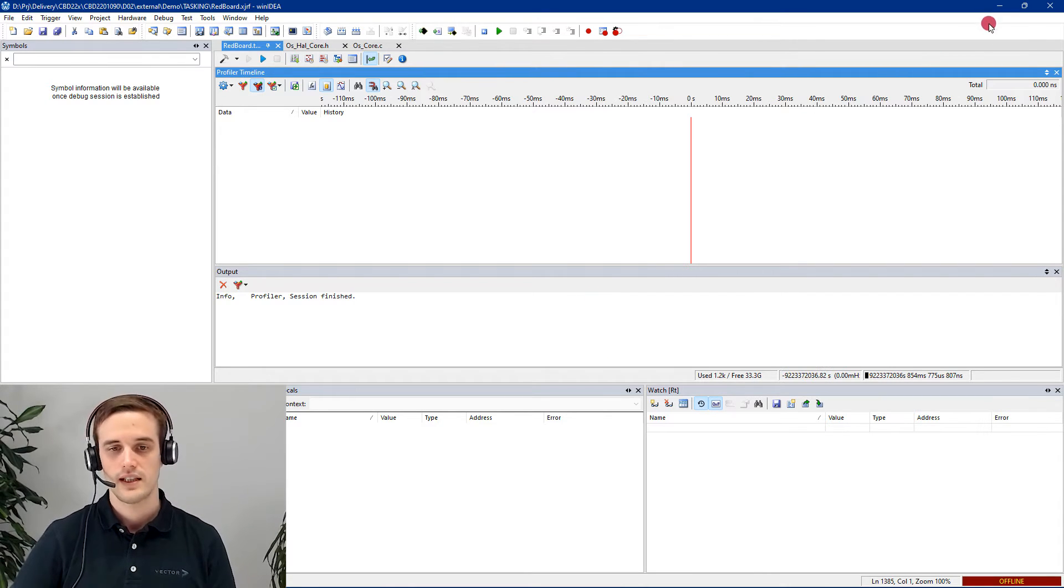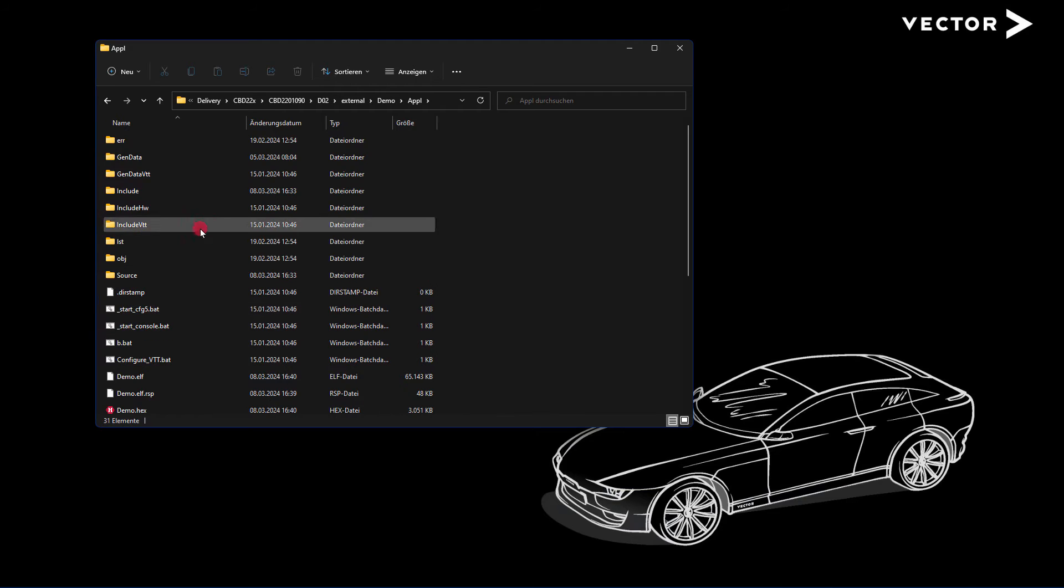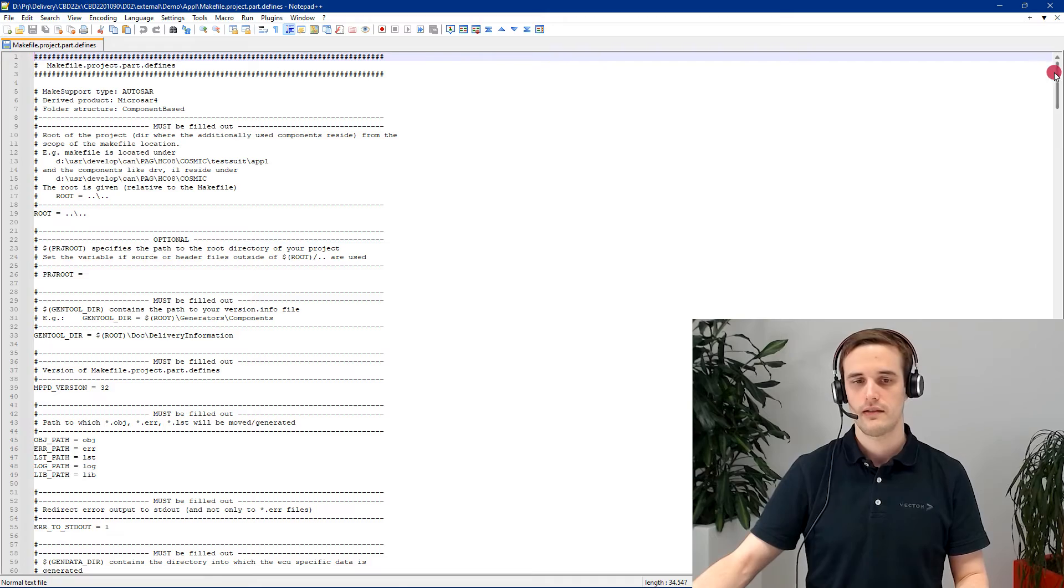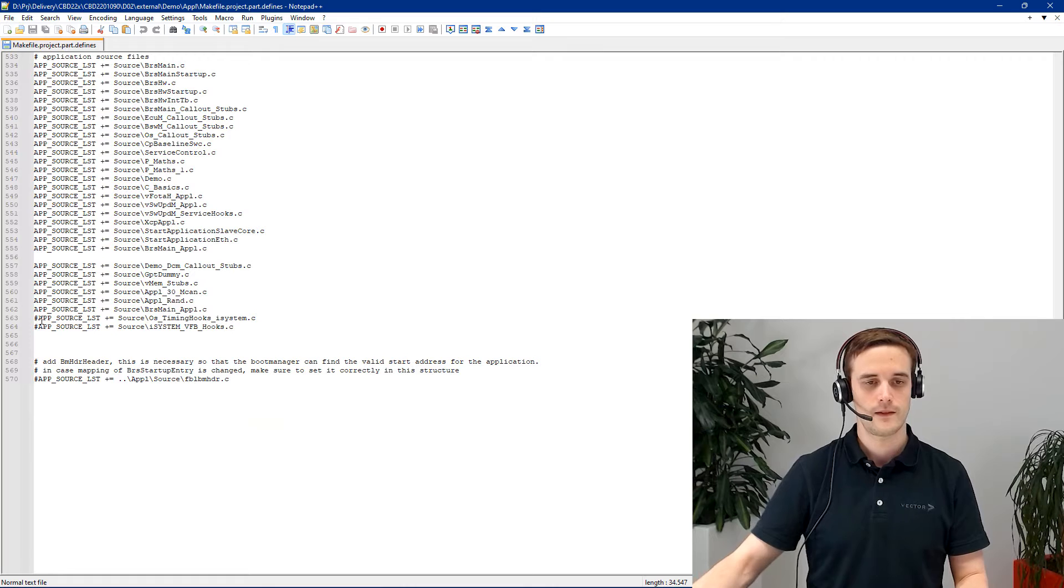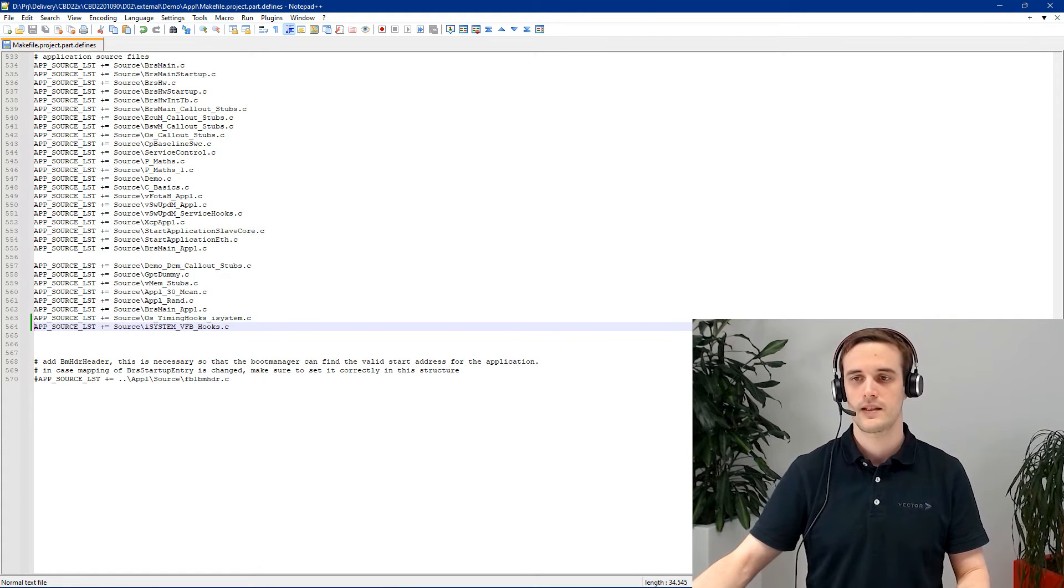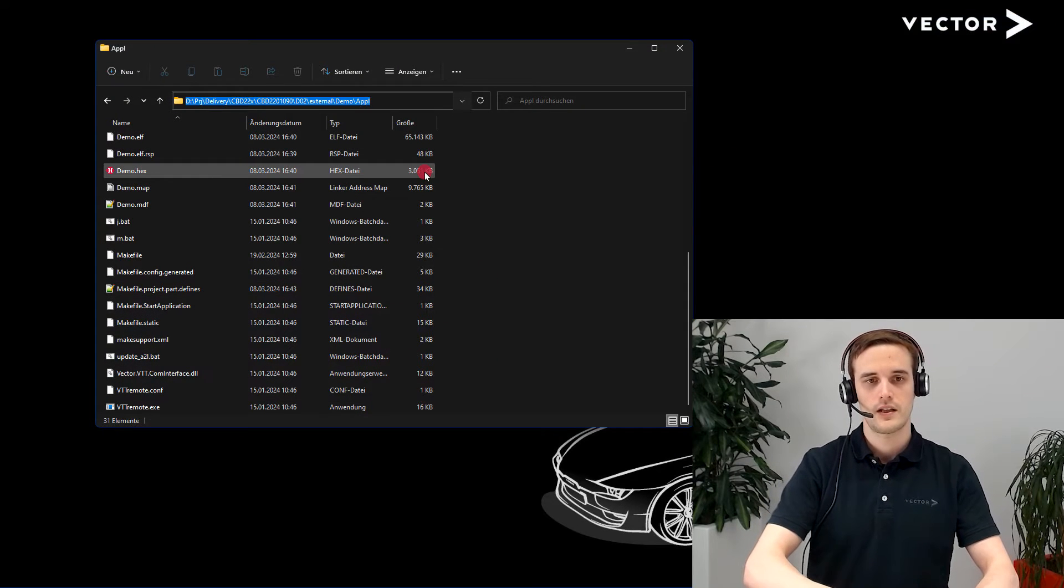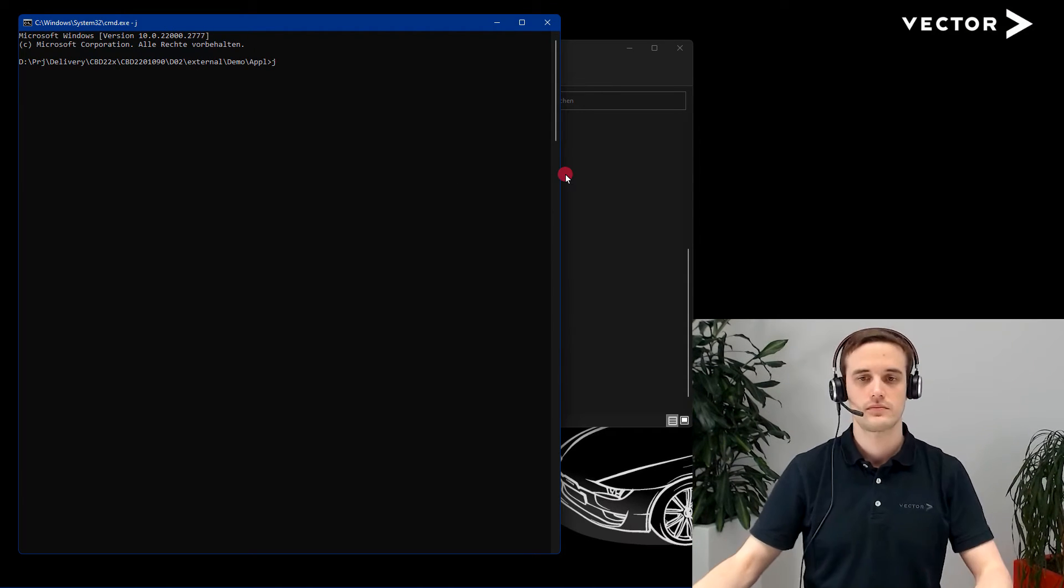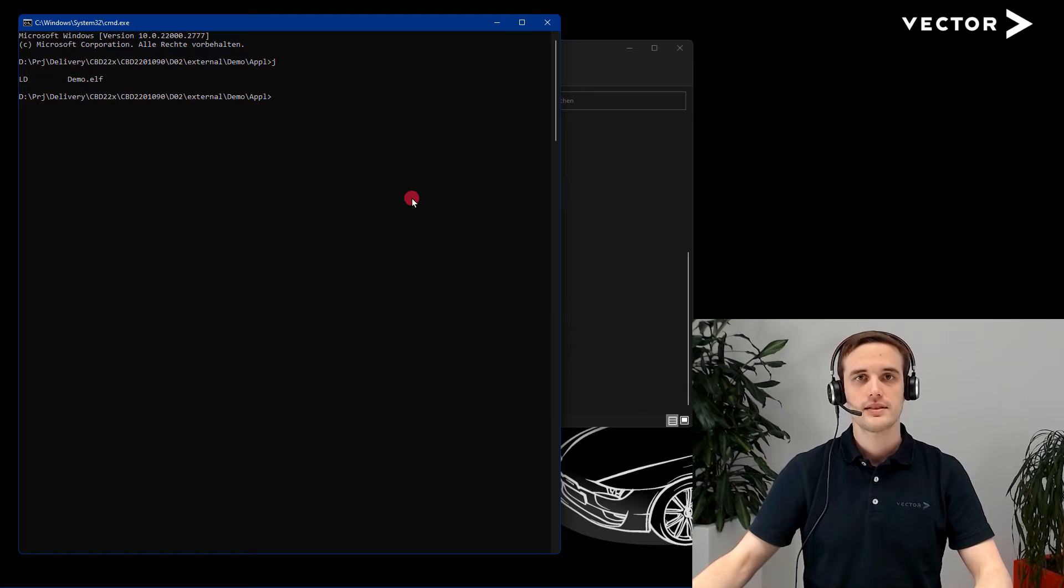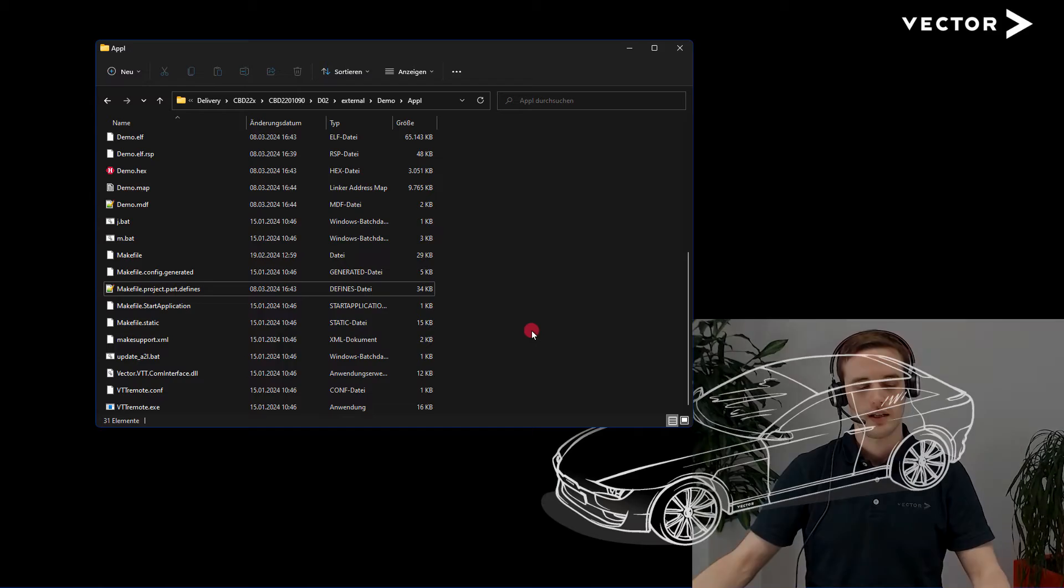And therefore, let's open up the project folder. Go into our application. Here we add the files. Close. And can build our project. Now, since the build is successfully finished, we can just close our console again and go back in WinIDEA.